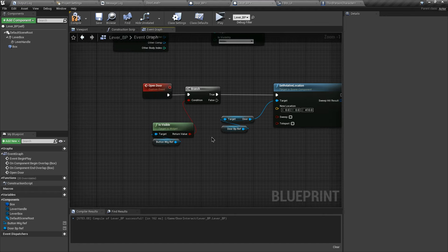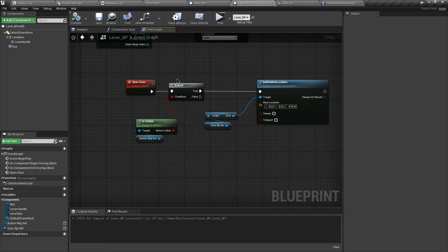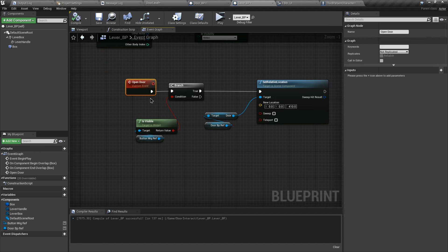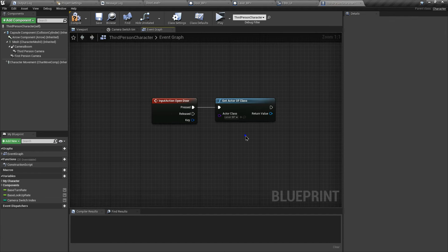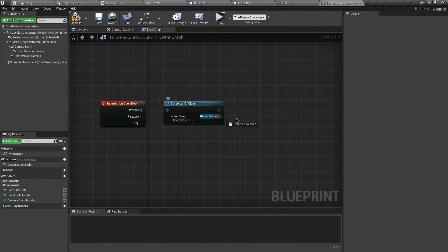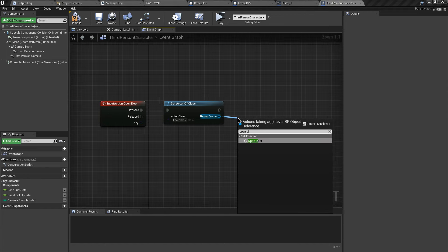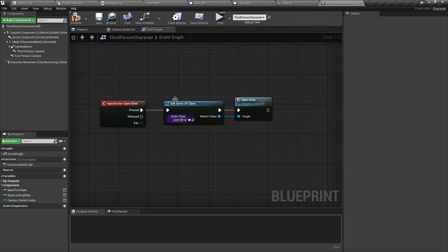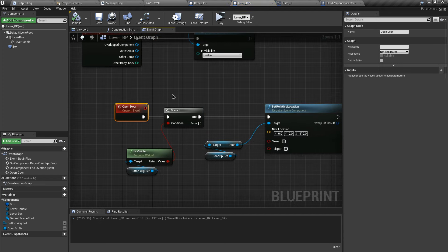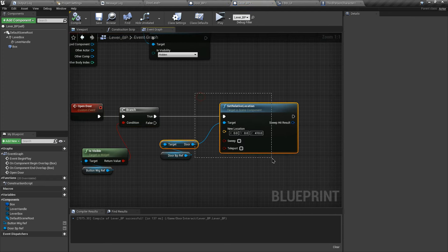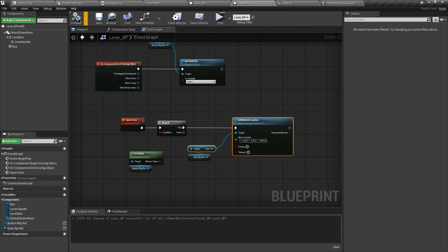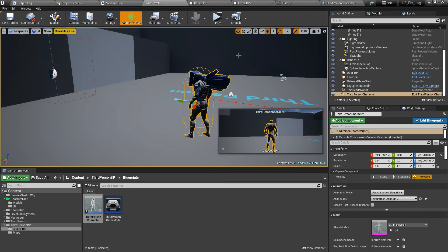Let's compile. Now we want to call this custom event in our Third Person blueprint. So when we press the F key, from the reference we call the 'Open Door' custom event. This event checks the condition — if the widget is visible it returns true and changes the location. Let's test this.